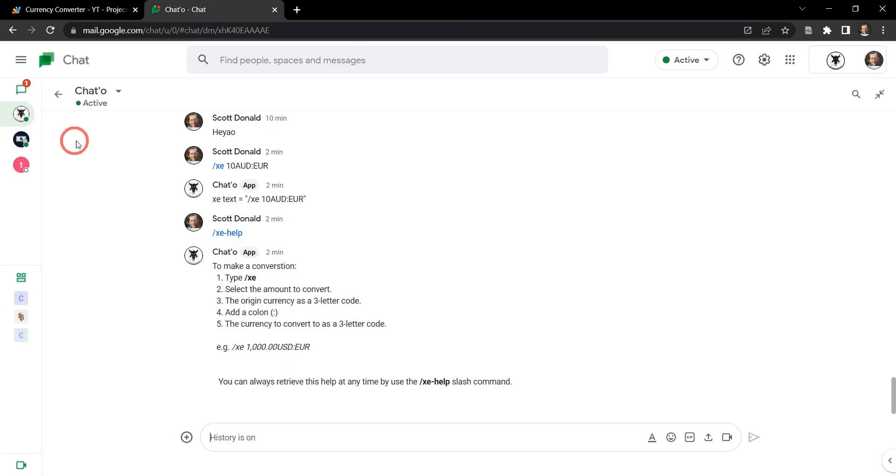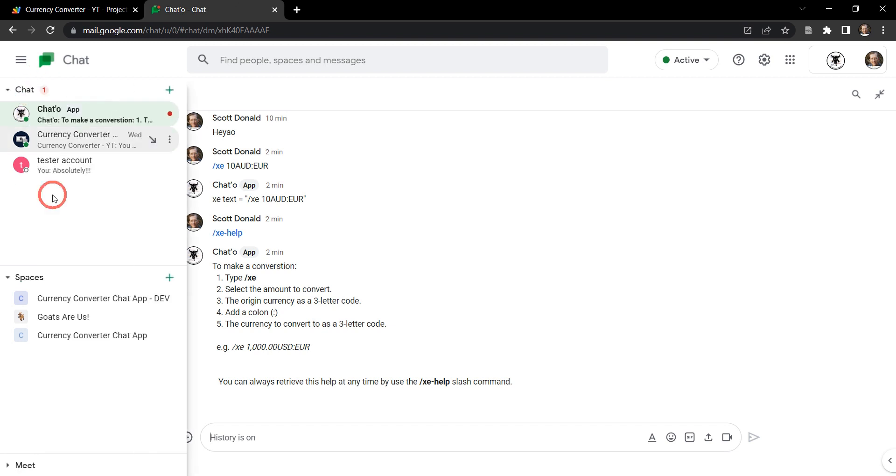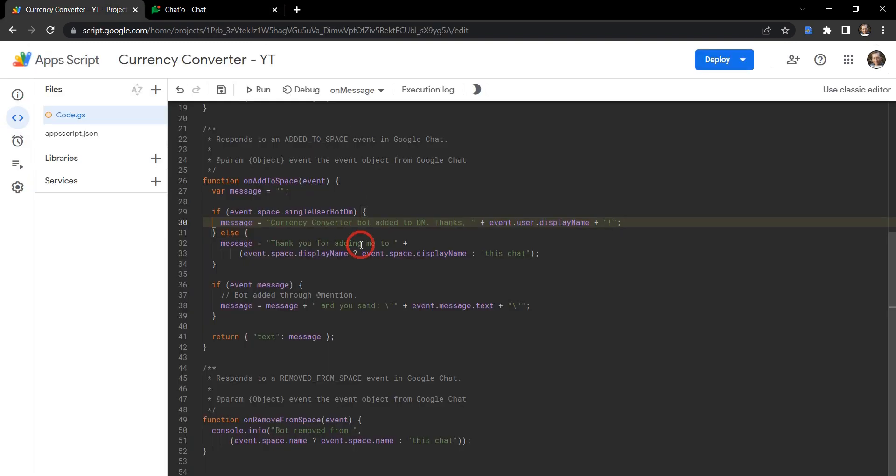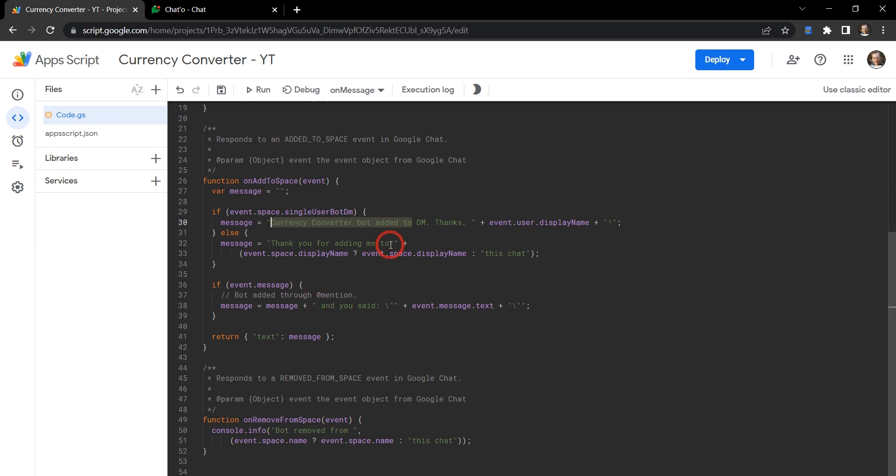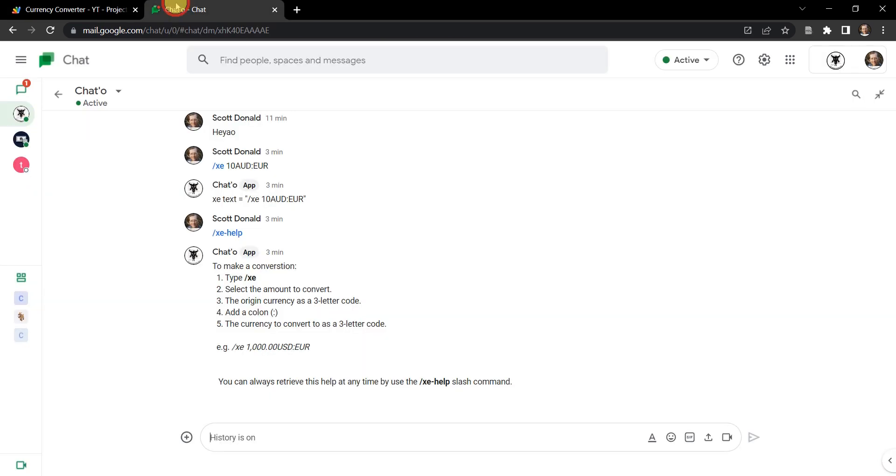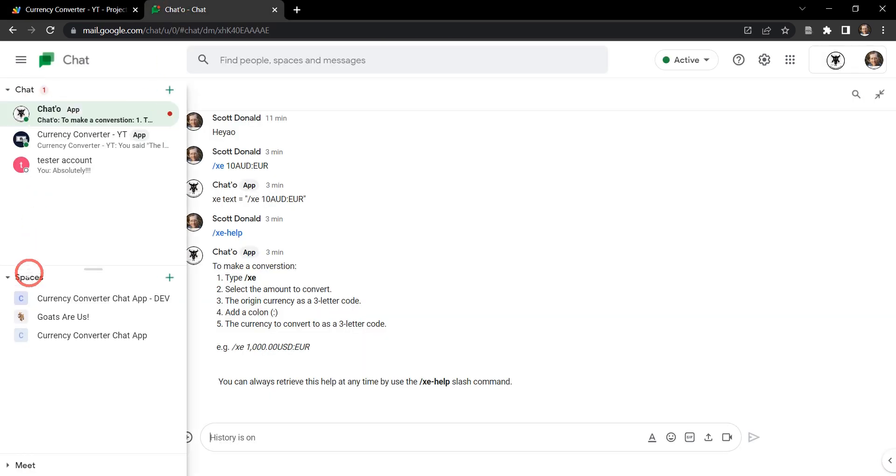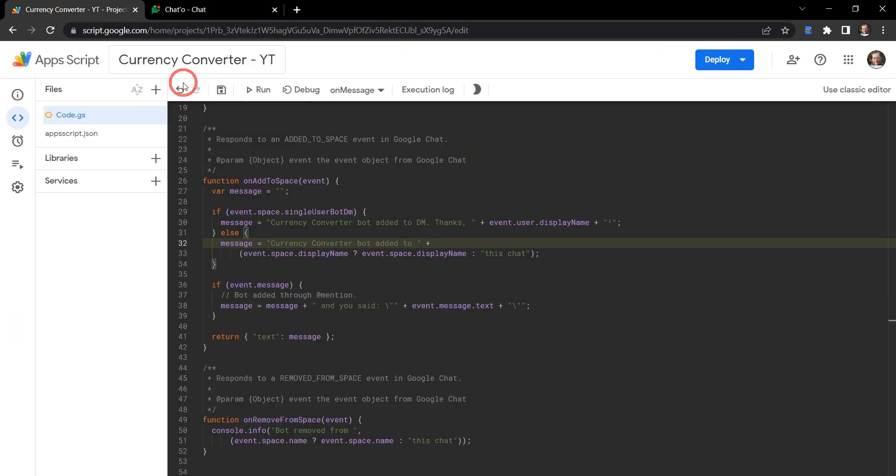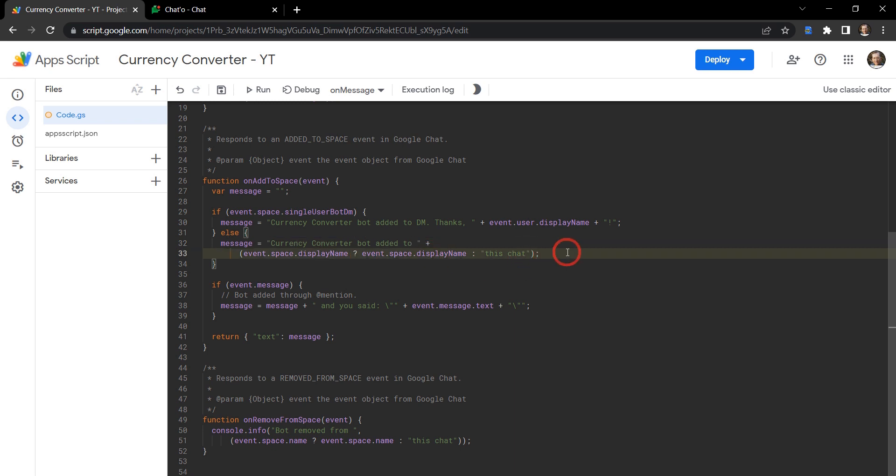So that would be just for a direct message. If we want to add the user to a space, then we might want to change our language a little bit. We could say currency converter added to the name of the space. If it doesn't have an event space name, it'll just say this chat. Now that's sort of helpful, but we probably want to give the user a bit of an instruction when they install the chat app each time to explain how to use it.